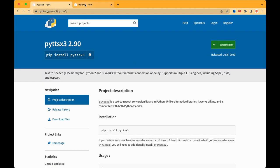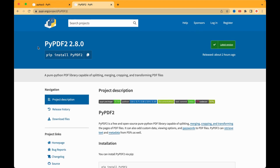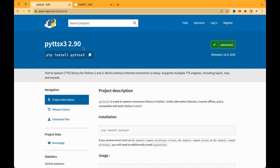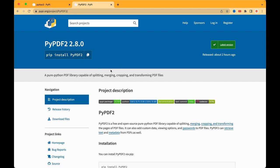The packages we are going to use are PyPDF2 and pyttsx3. The Python text-to-speech package will allow us to convert any text to audio, and PyPDF2 will allow us to extract text from a PDF. That's basically all the packages we need for this project.